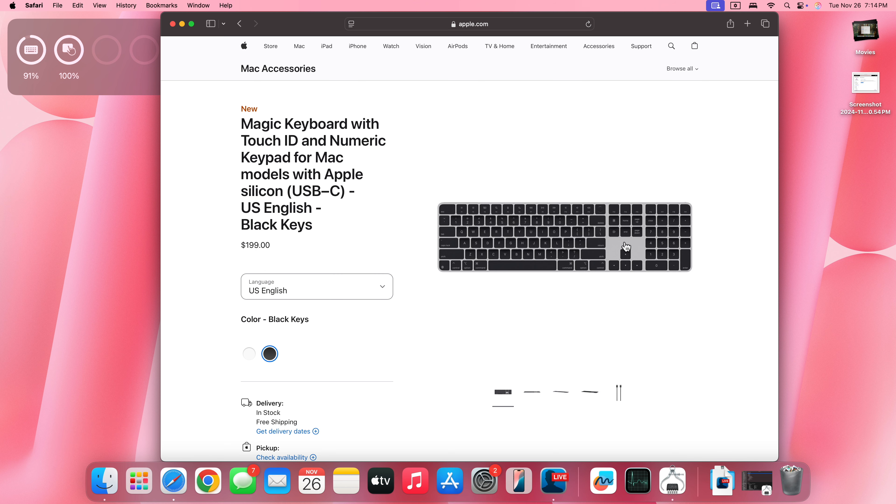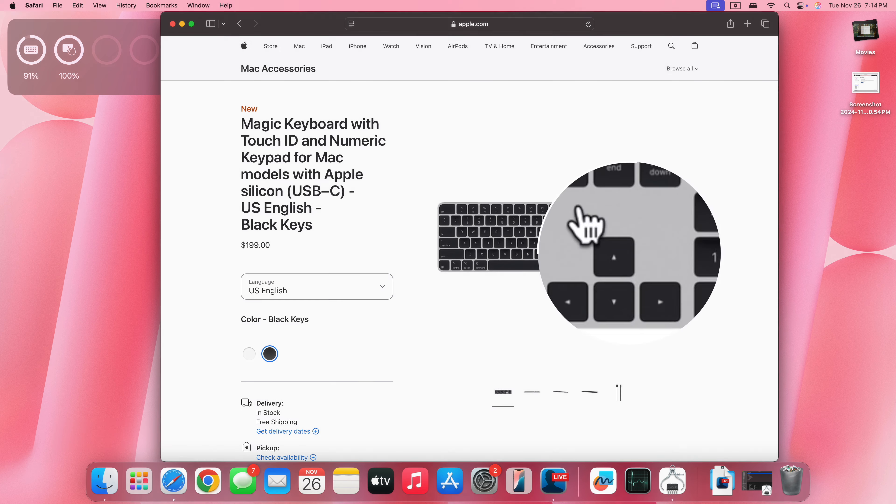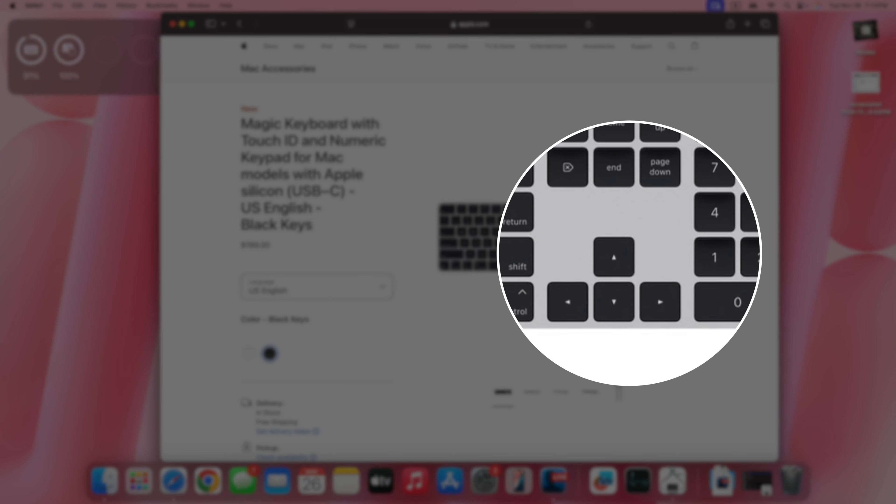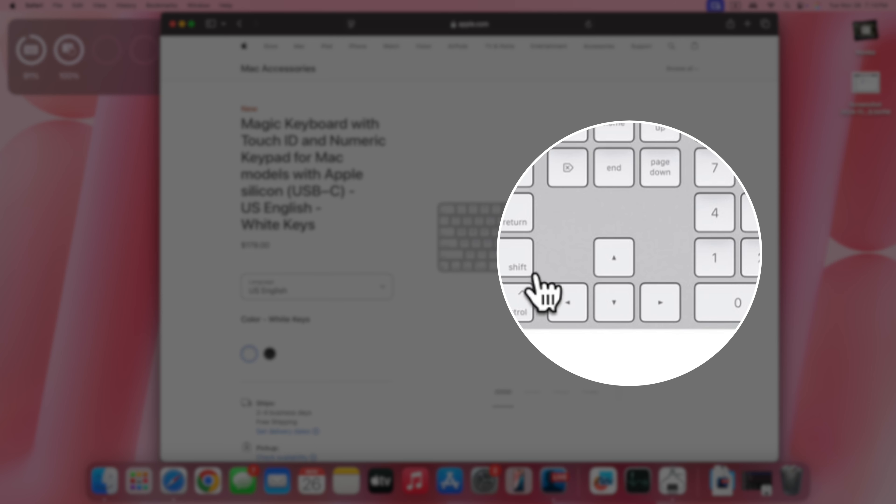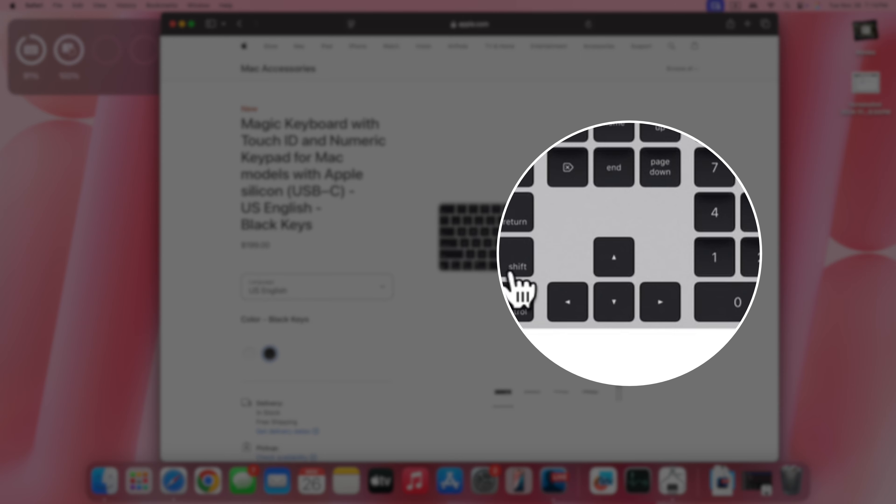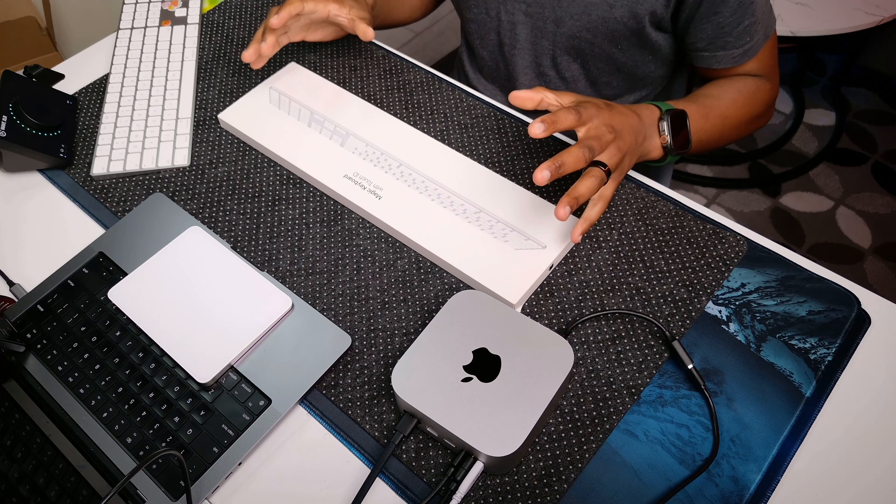The only thing that changes is the key colors but the frame of the keyboard seems to be more or less the same and that's reminiscent when you zoom into this spot here that doesn't have any keys.